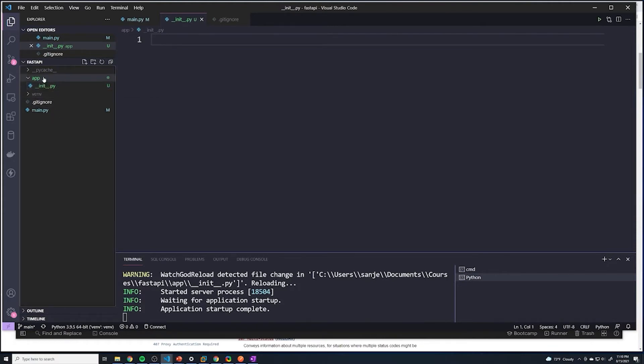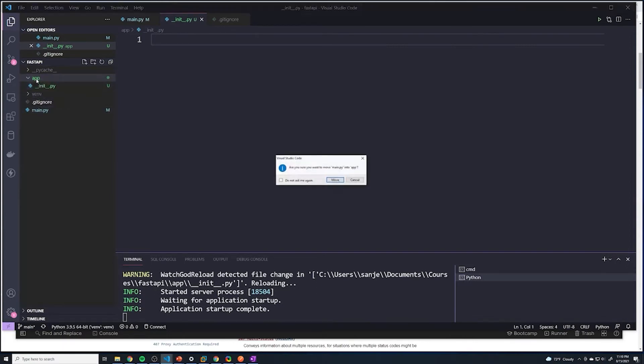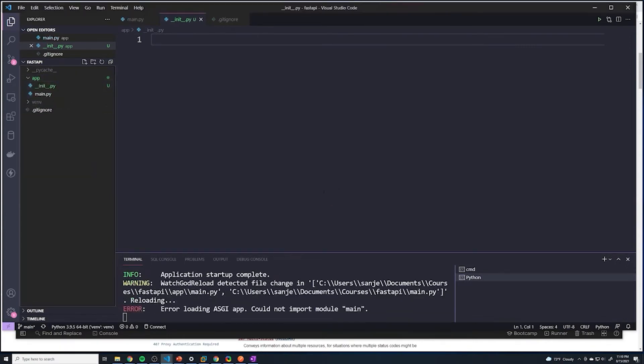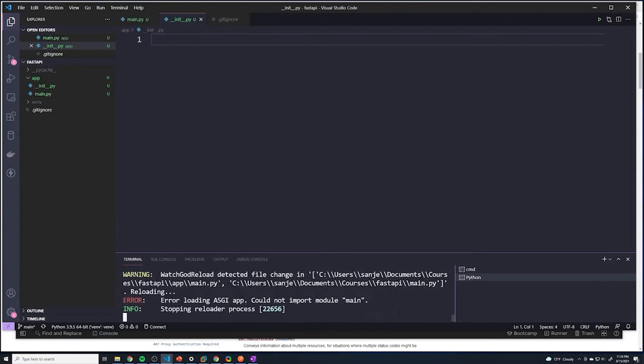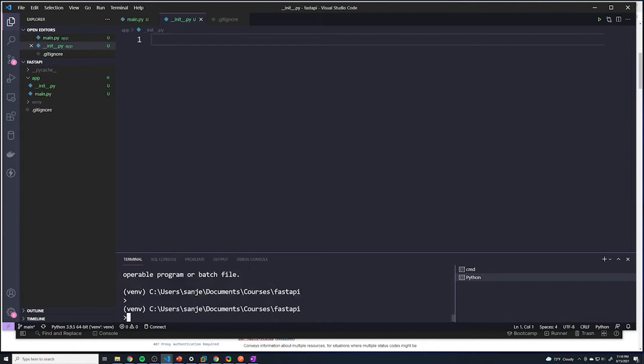So now that this is an actual Python package, we can just drag this main file into our app folder. Right, and then now we're going to get an error, and that's perfectly okay. So we're going to cancel out of this.